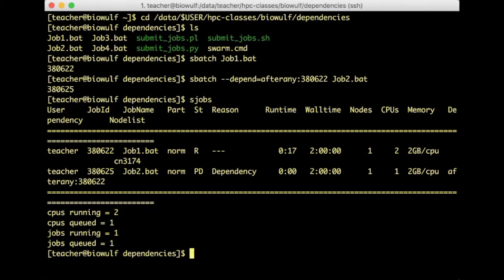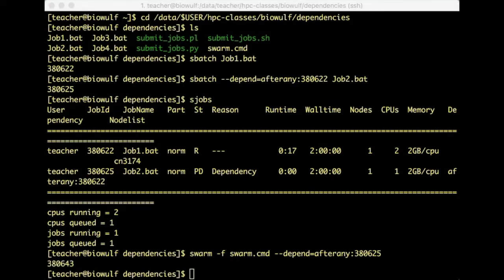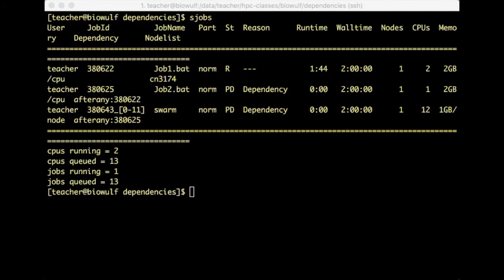You can also submit a swarm of jobs with dependencies. Using the swarm command with -f and a command file, and adding --depend=afterany: followed by the job ID of the second job, produces a swarm job ID. Running sjobs now shows all three jobs: the third one is a swarm of jobs, also queued because of a dependency, and you can see the job ID it's dependent on.